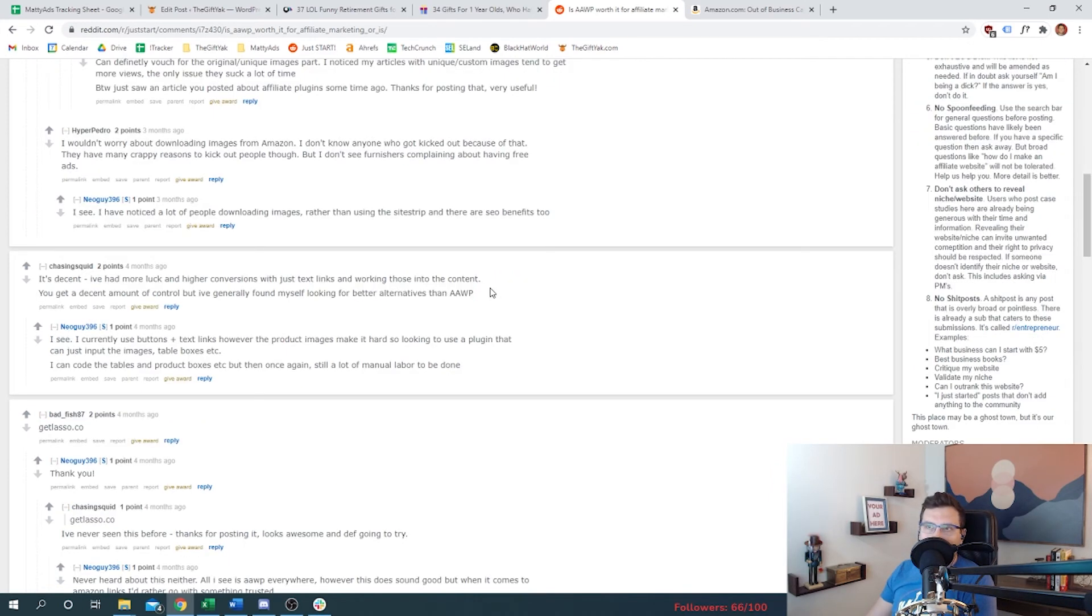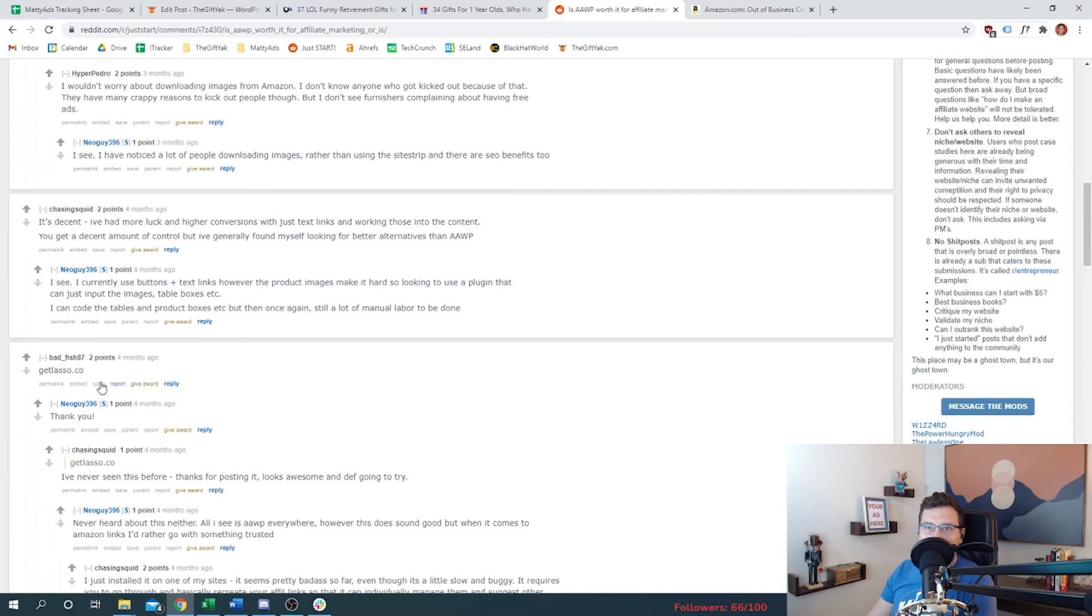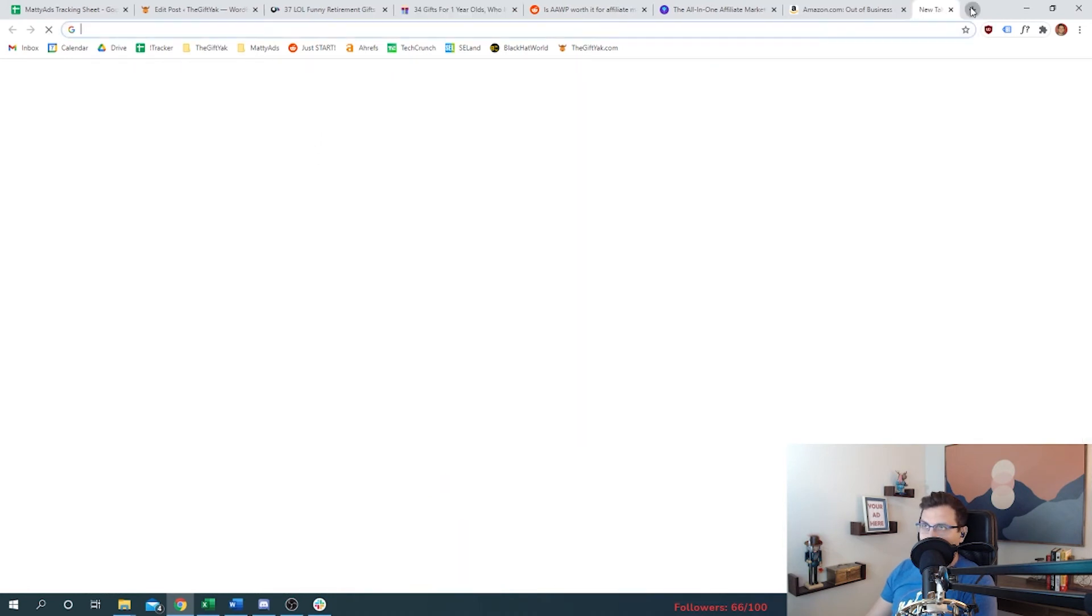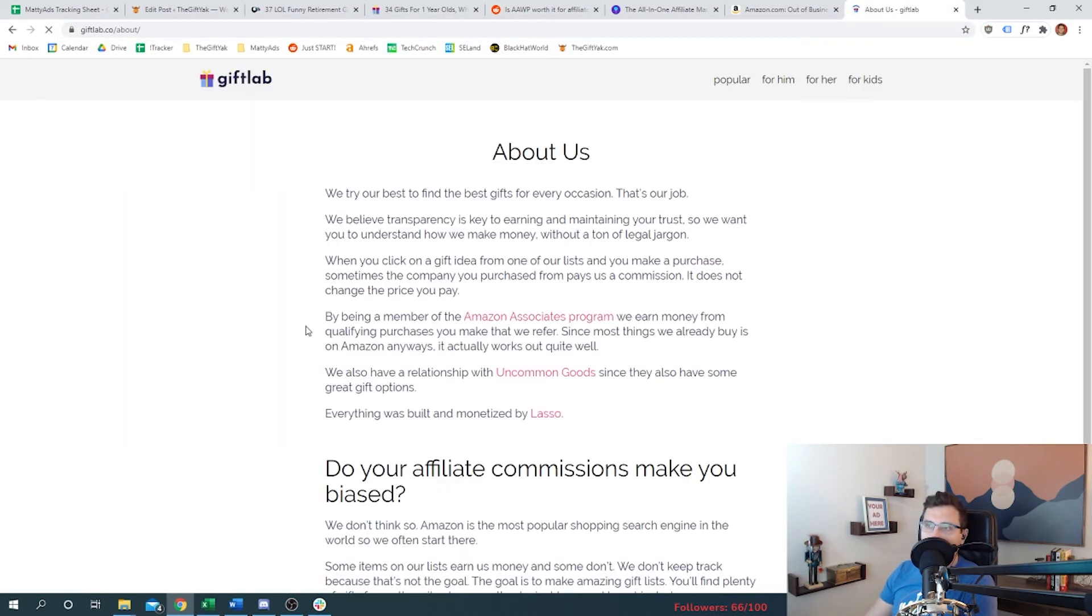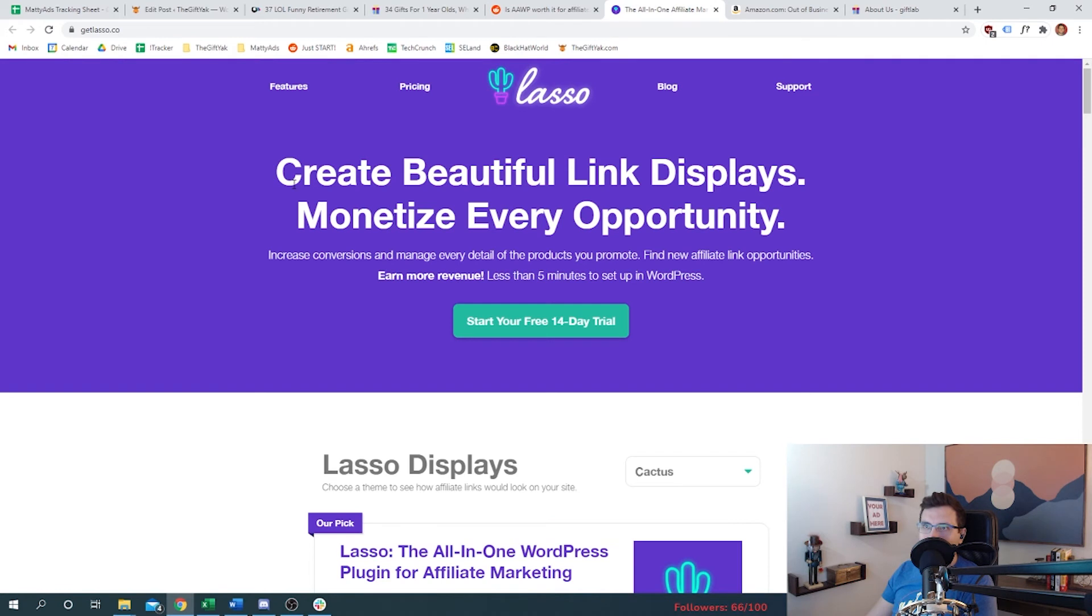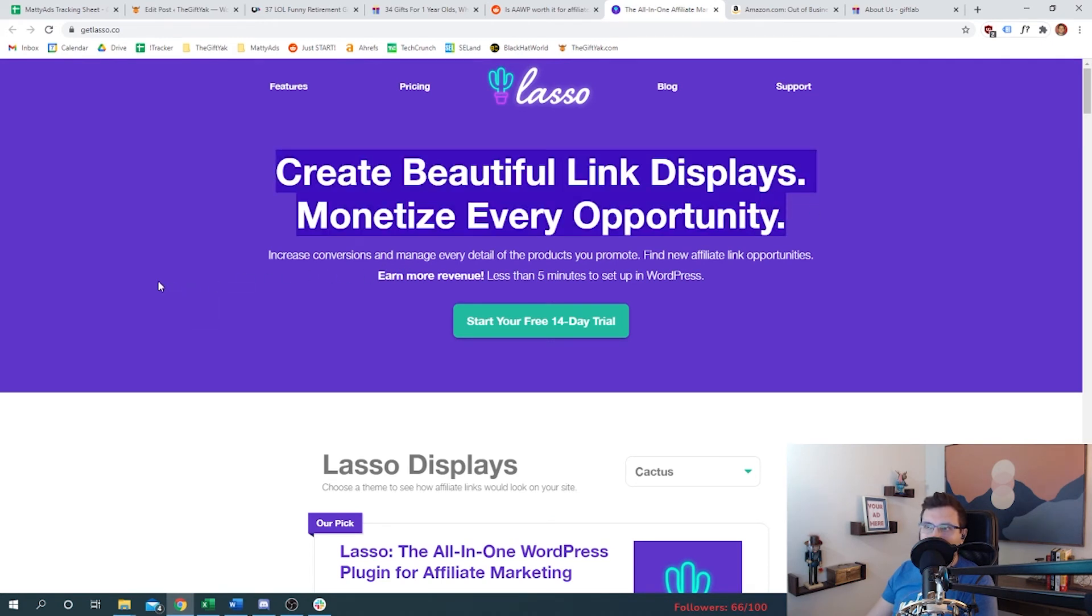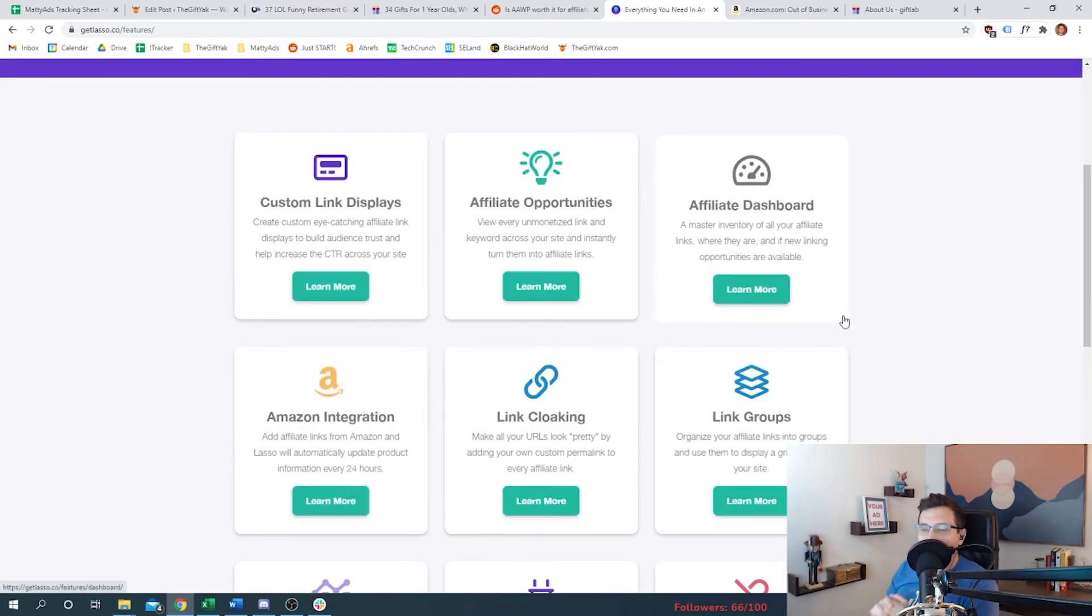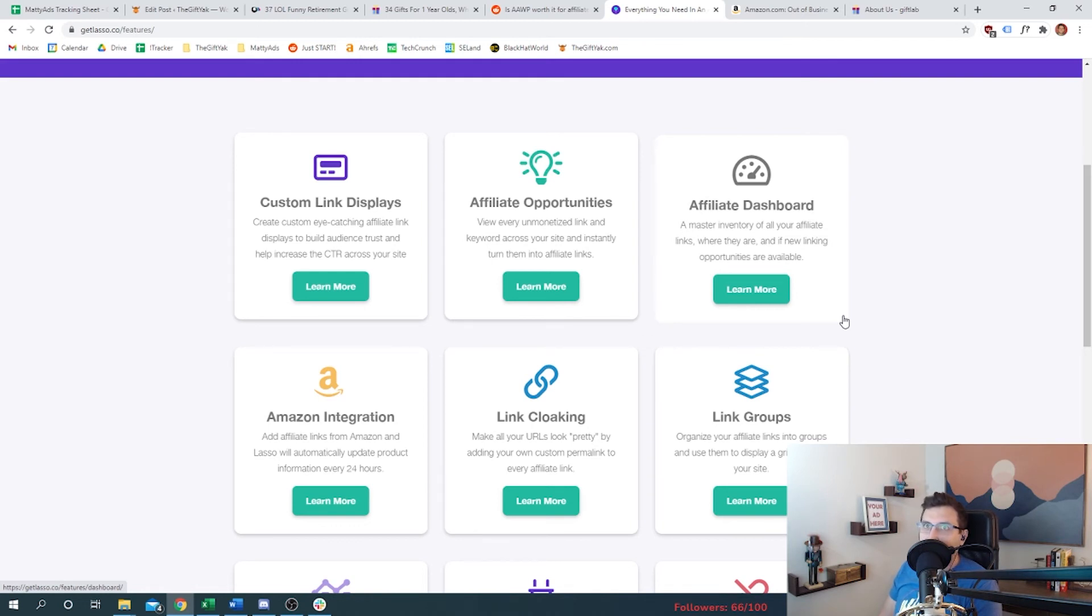Okay, so some people are looking for better alternatives. Lasso. We have seen Lasso before and I'm almost positive that Gift Lab uses Lasso. Let's prove that. Let's see - they do. I saw it in their about page. So they use it. It says everything was built and monetized with Lasso. So what the heck is Lasso? So you can create beautiful link displays and monetize every opportunity. You have custom link displays, you have an affiliate dashboard. Interesting - so normally you would think that you would need to look at like Google Analytics to see where all your clicks are coming from, but you could theoretically use a third party's dashboard since they're the ones that are inventorying all of your affiliate links.